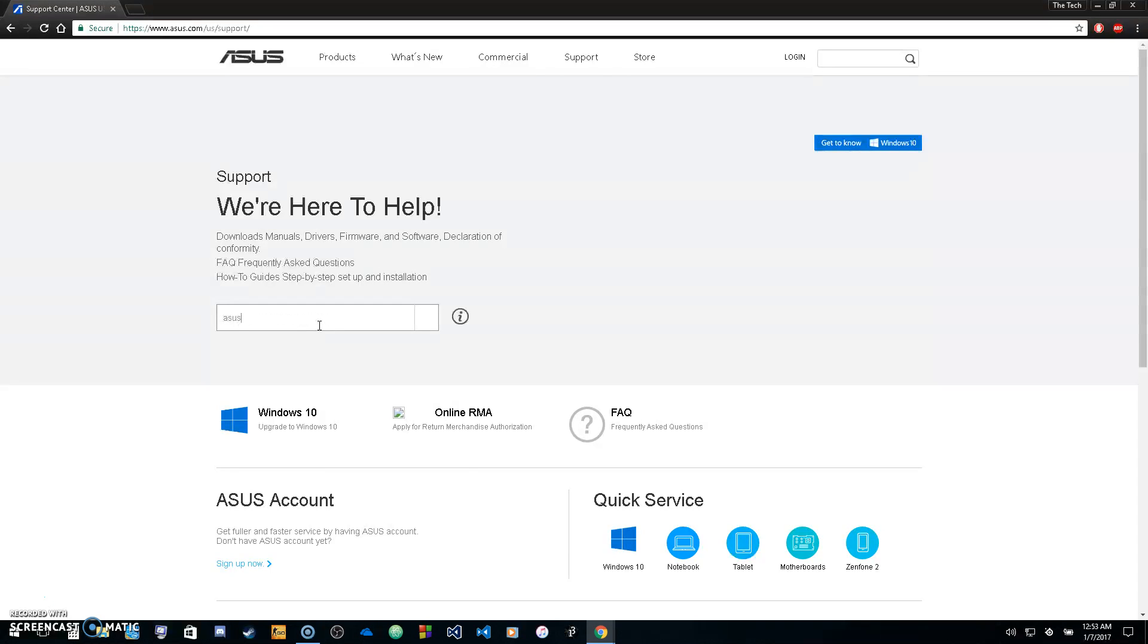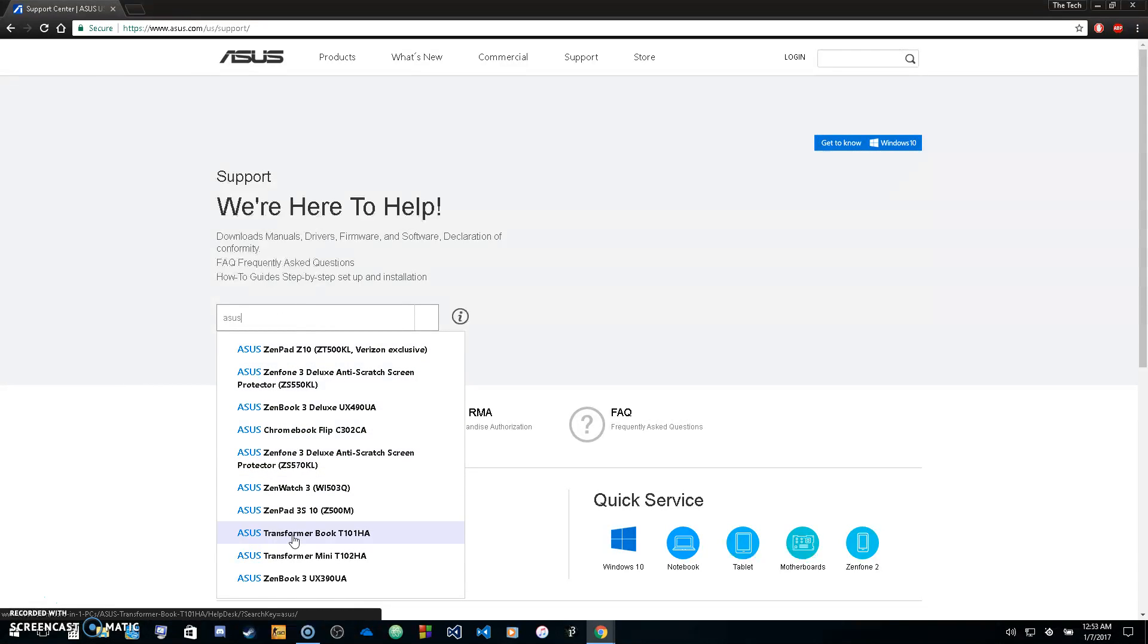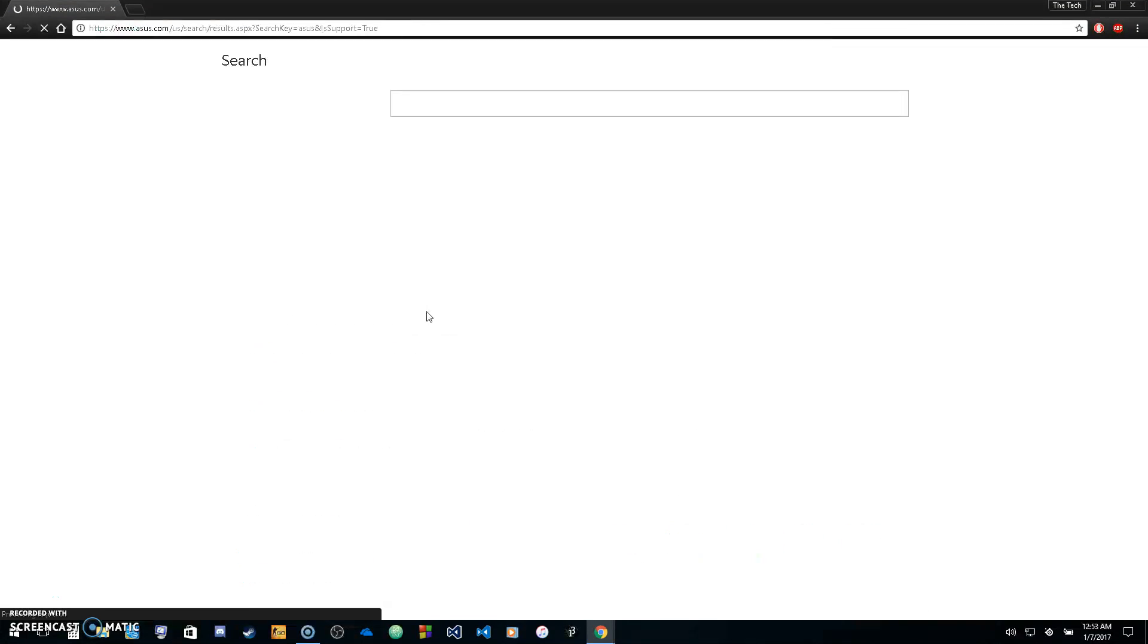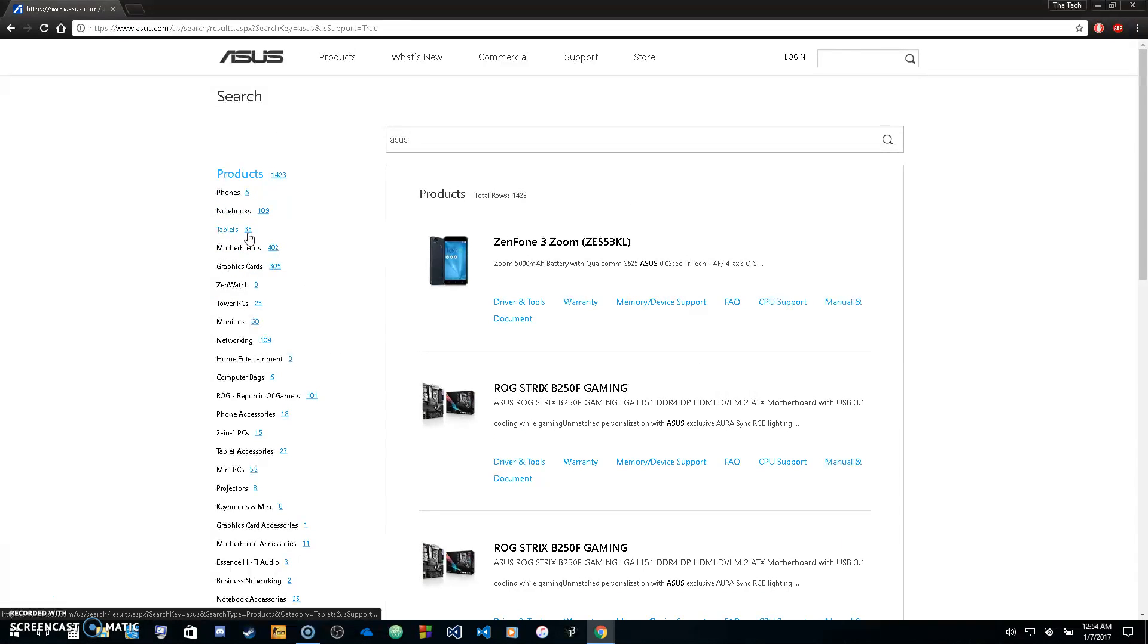If you don't want to do that, you can just type Asus in the box, and it will come up with a bunch of different examples. If you still don't know, just click search and you'll get every product.